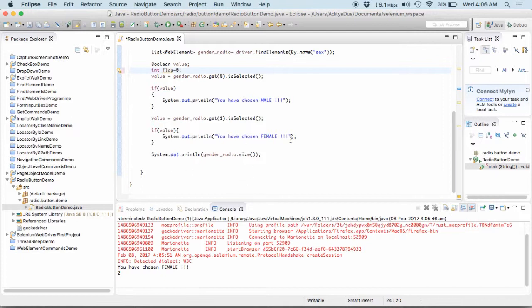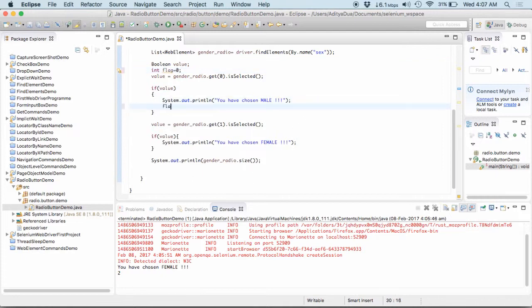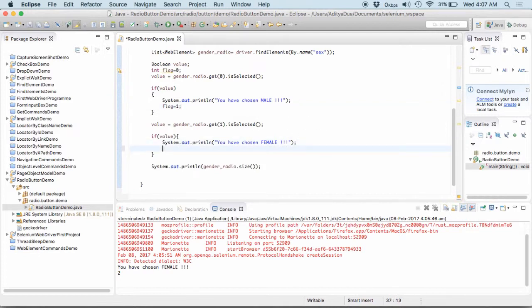If this is selected then I will set flag equal to 1. This flag is just a counter and just to make sure that if the value is selected then I don't do anything.